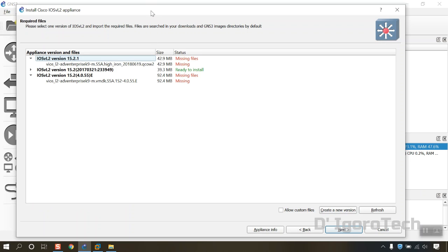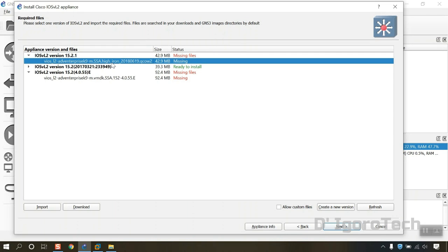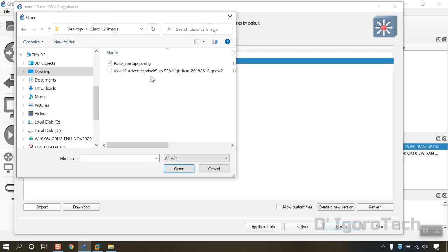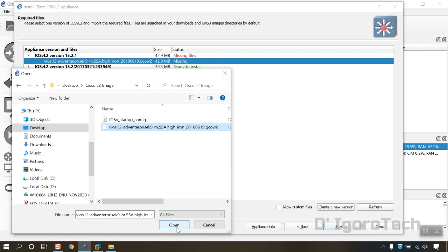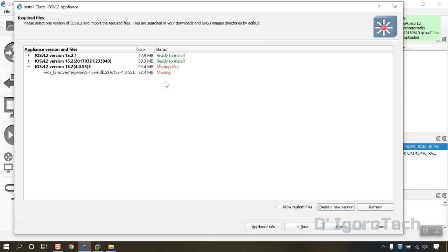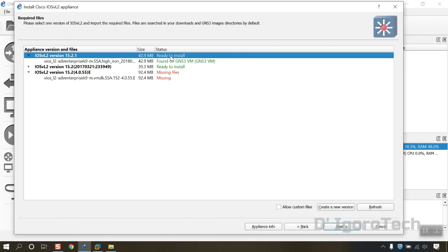In this window, you can see the versions available. We are going to install the IOS VL2 version 15.2.1, which is the one we downloaded. You can see that the file is missing, so we have to manually import the file. Click Import, then locate the downloaded file. You must double-check the file name and compare if it matches the file name and version we are going to install. Once confirmed, click Open. It will now import the file. Once completed, you will see the status is changed to Ready to Install.